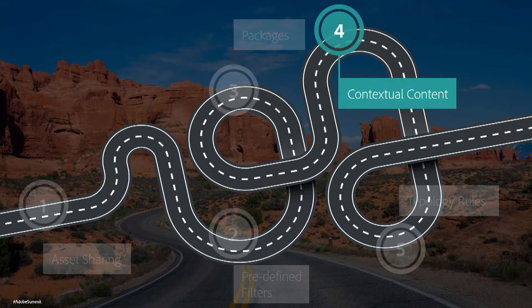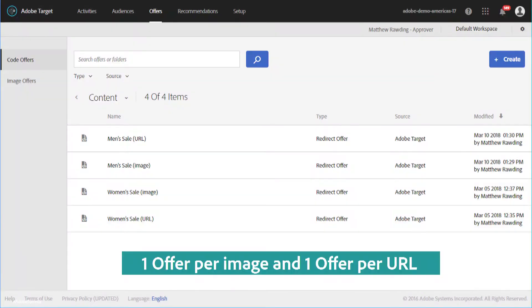So now, next up on our journey is contextual content. So the first thing that we do is we go into Adobe Target and we need to create offers. Now, the way this works in Adobe Target is we need one offer for each unique image we want to show, as well as one offer for each unique URL that we'll drive somebody to.